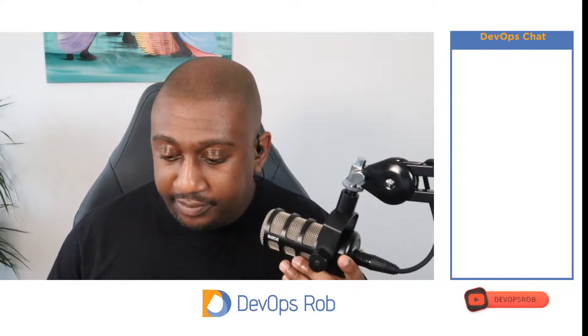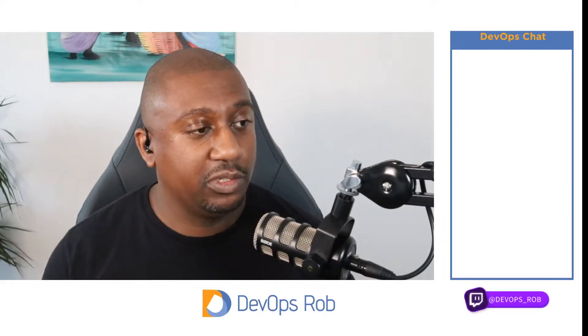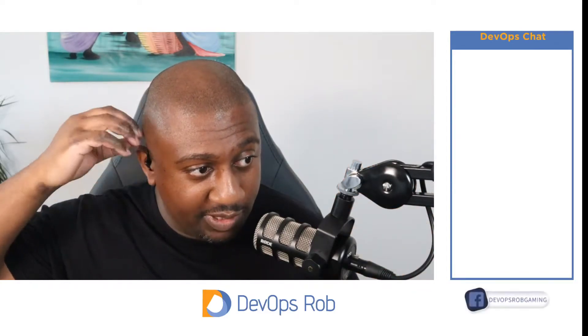Hello and happy Tuesday. Hope you're all doing well. How are you all doing? I want to thank everyone that has joined for this live stream. I really appreciate it. Shout out to Team LBT. Thank you very much for joining — it is appreciated.